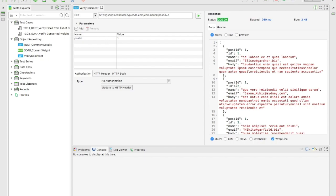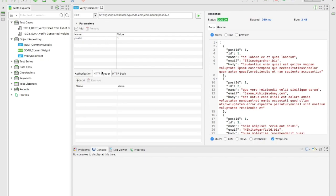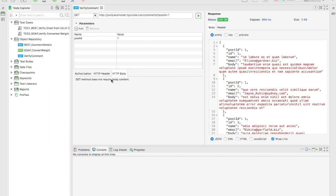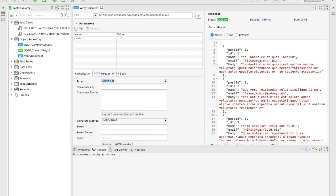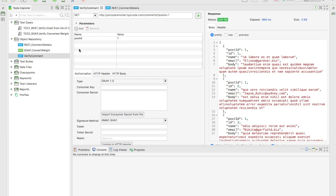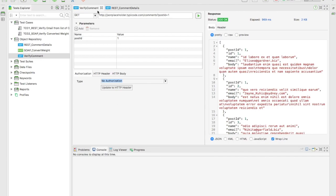Now we need to perform a couple of validations. You can see they have a Header section and a Body section — these will help when you want to perform POST or PUT operations, which we'll cover in the next video. Since we don't need any authentication for this API, I'll keep this as No Authorization. They also have Basic and OAuth 1.0 authorization options available.